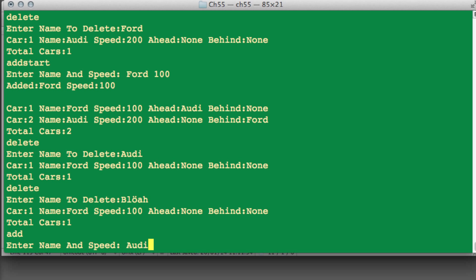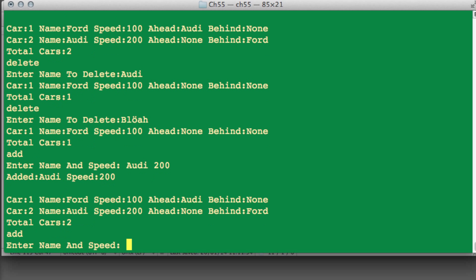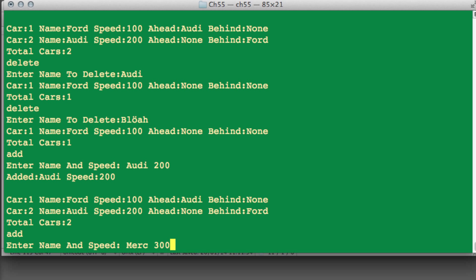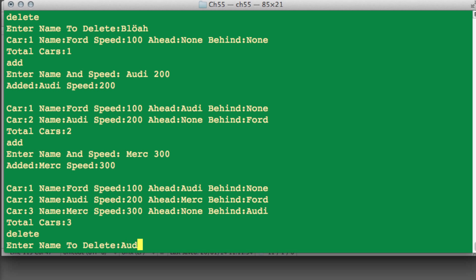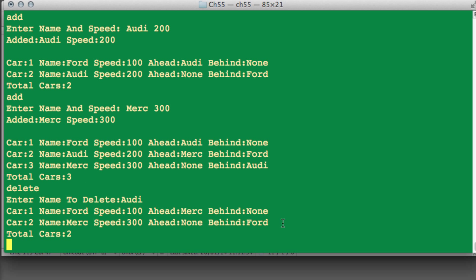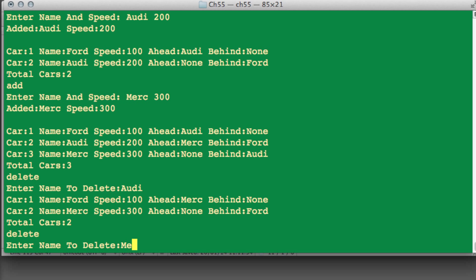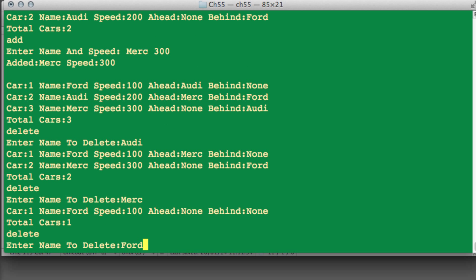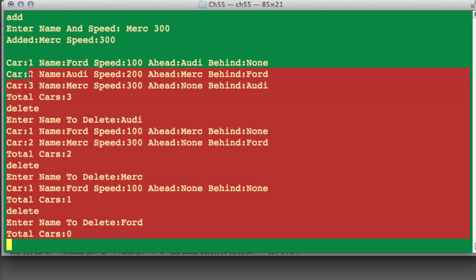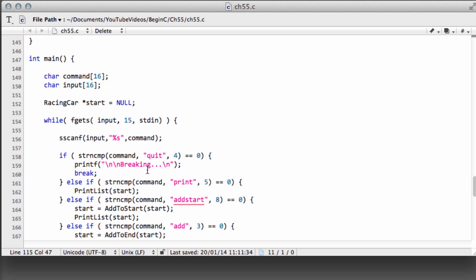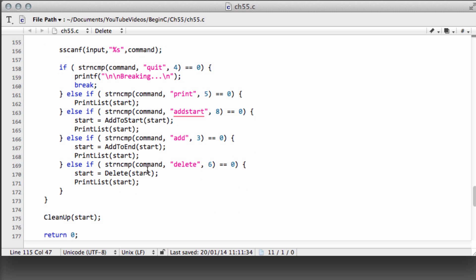Let's add Aldi with 200 and then add a Mercedes with 300. Now let's delete the Aldi from the middle — and we have Ford and Mercedes on the list with the links correctly set up. Let's now remove everything: delete the Merc, delete the Ford — total cars zero. So there we have it — the deletion function for our doubly linked list is working. The only thing remaining is to implement a function to insert a car at a given place in the list. Thanks so much for watching — comments and questions are welcome as always.